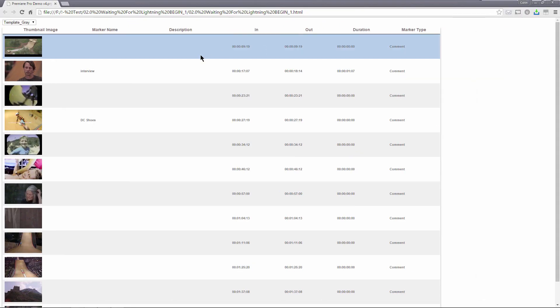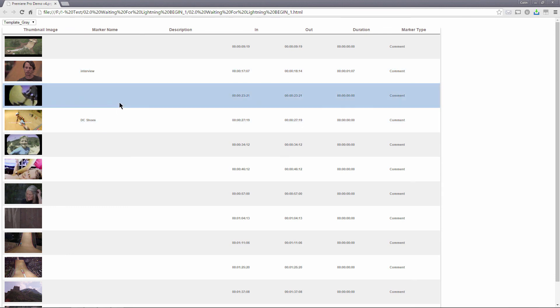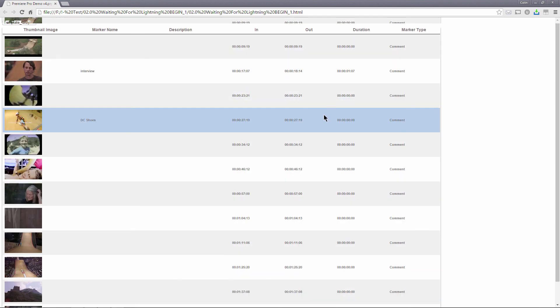And there you go. Look at that. There's interview. There's DC shoes that I wrote as part of the comment. All of them get an in and out duration and marker type inside here. So making the most of markers in Premiere Pro. Very useful. Very powerful to help you organize stuff. Jump back to points that you wanted to get to and export this out.